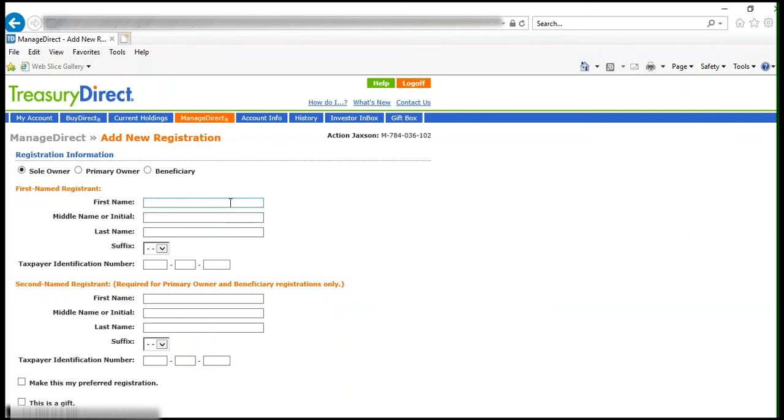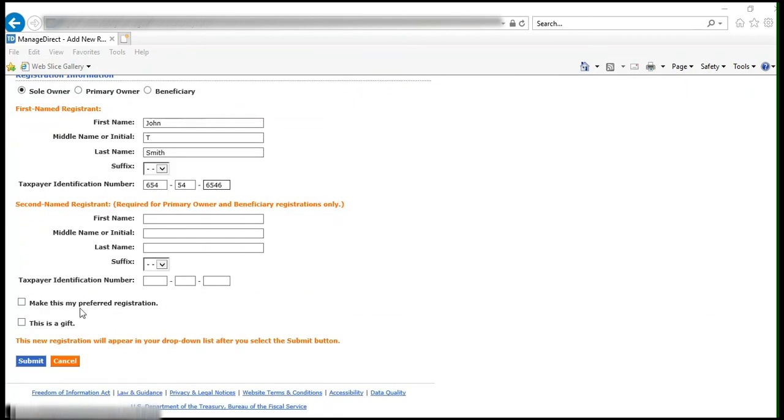In this example, we will only have a Sole Owner. Provide all of the information requested, including the taxpayer identification number of the gift recipient. Then click This is a Gift and the Submit box.